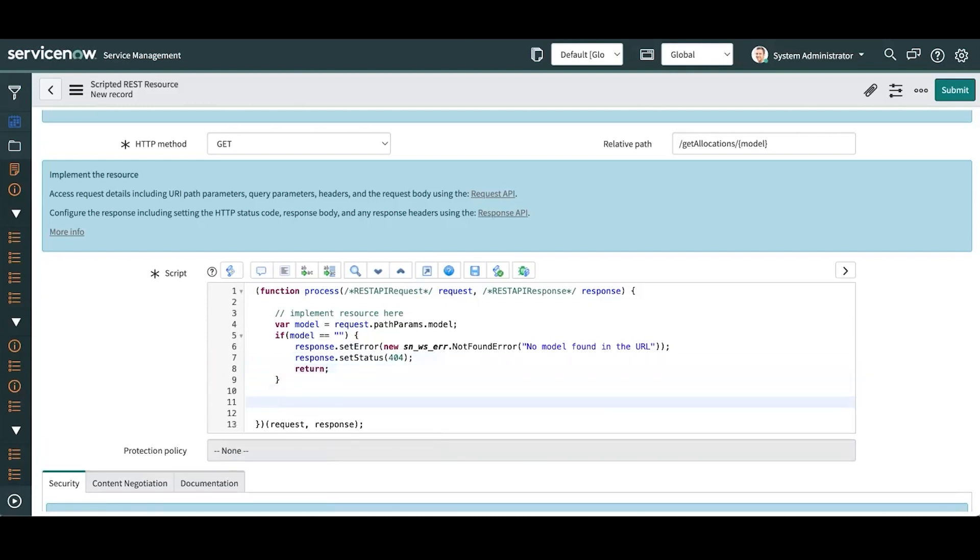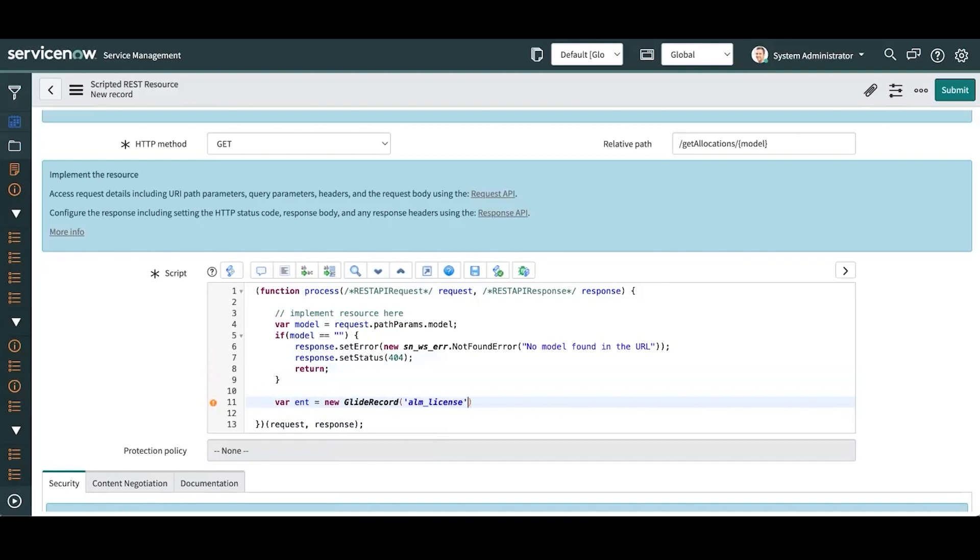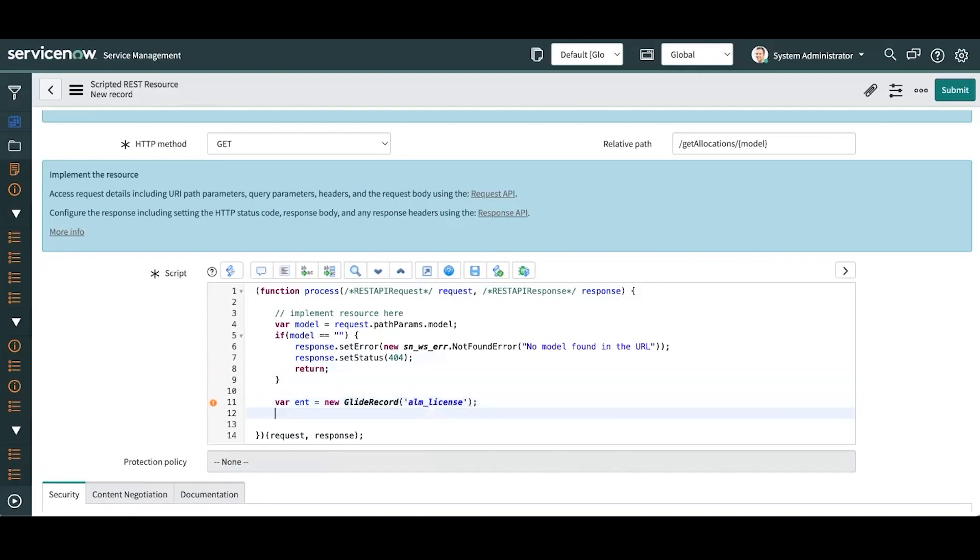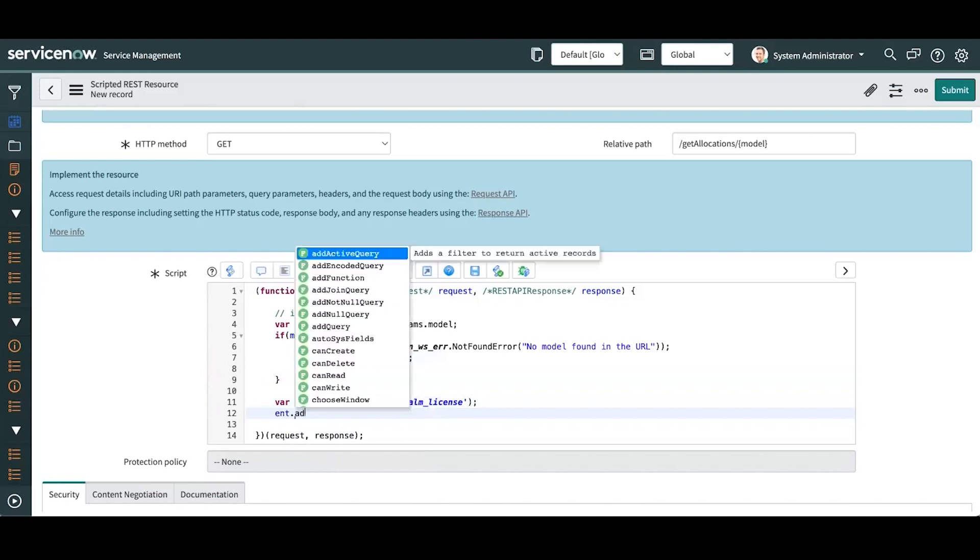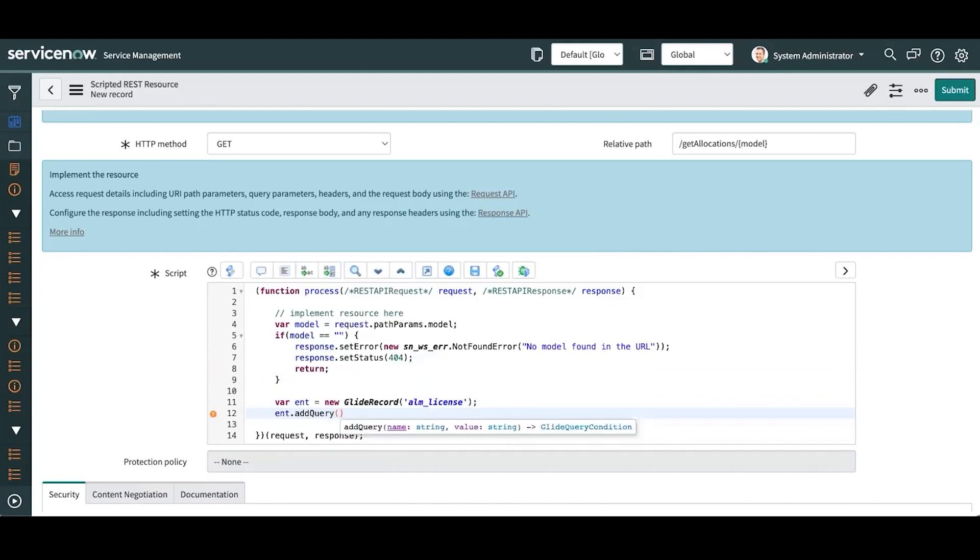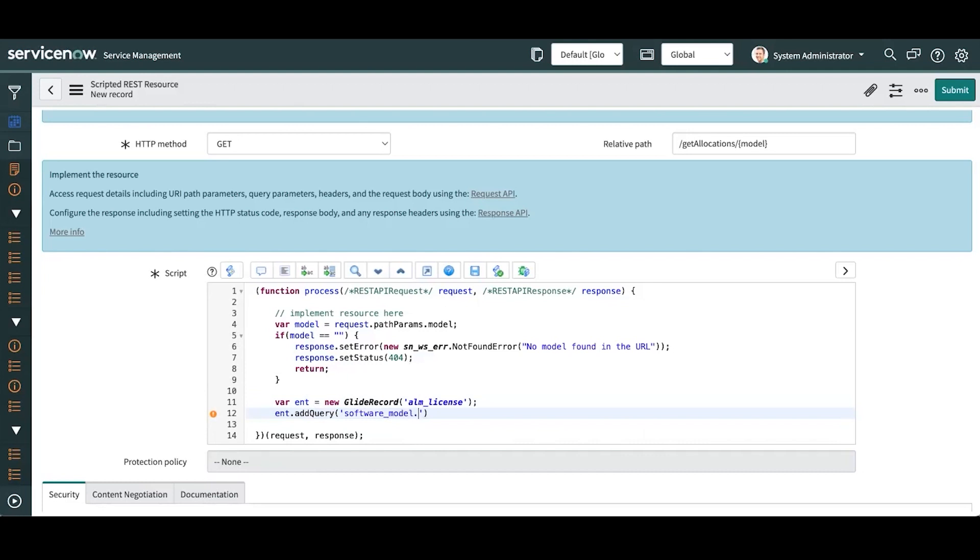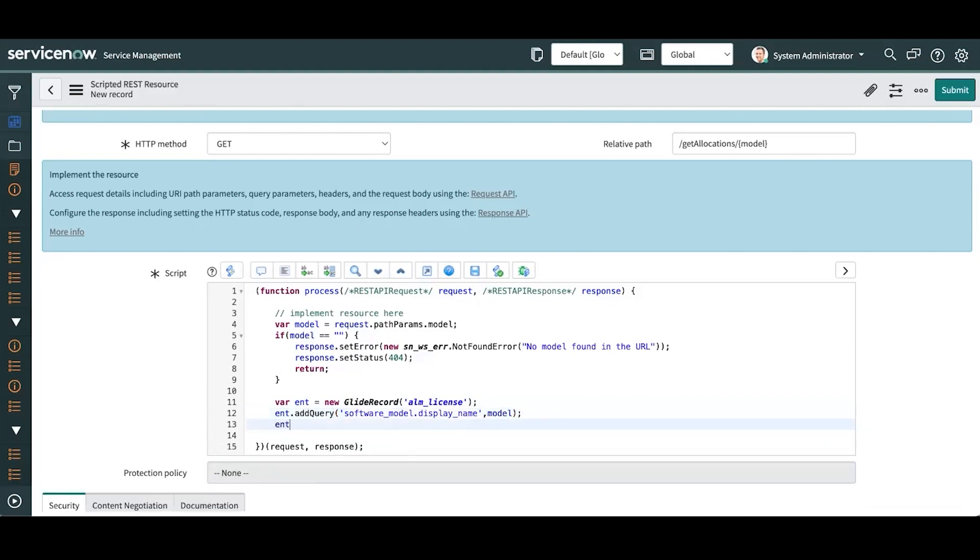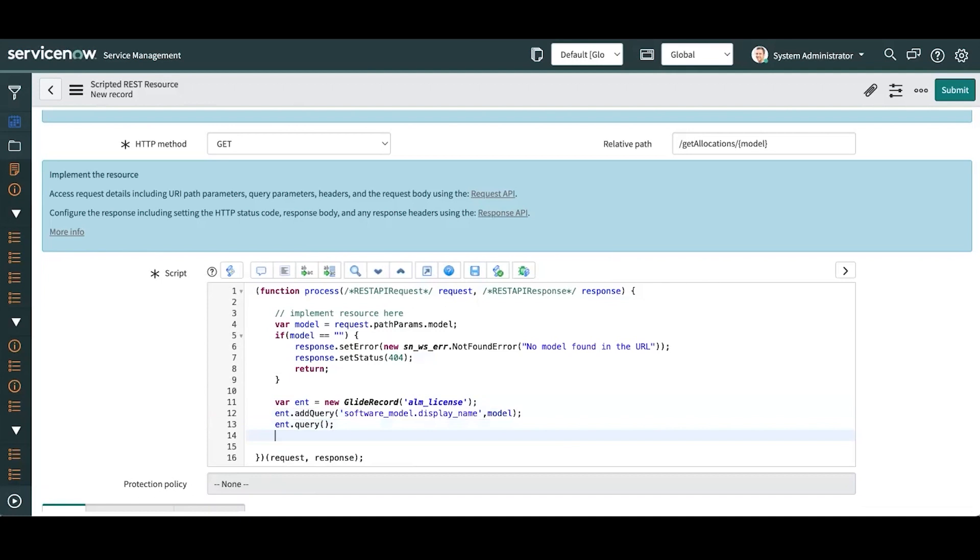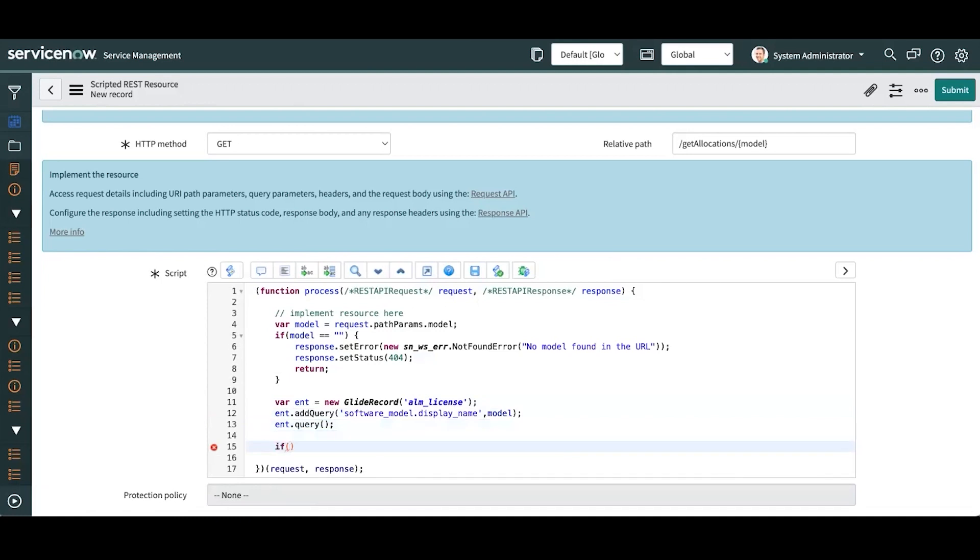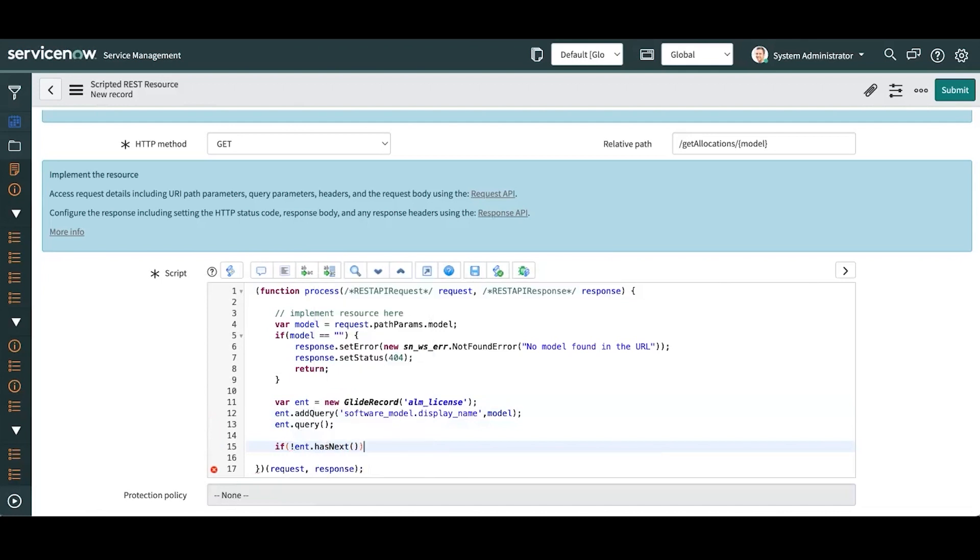If I do have a model, then we'll go ahead and query the entitlements table. We're looking at the entitlement. We're going to add a simple query to see if the software model associated with this entitlement has the same name as the name that was sent in. We're going to be looking at the display name. We'll query that. Now if there's nothing, there are no entitlements at all, then we're going to return an error.